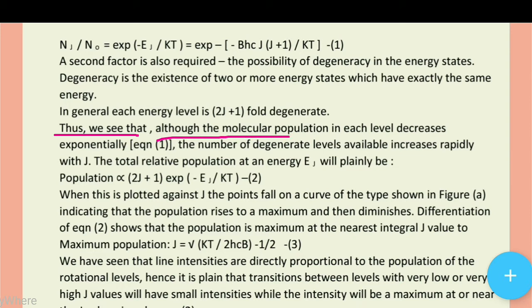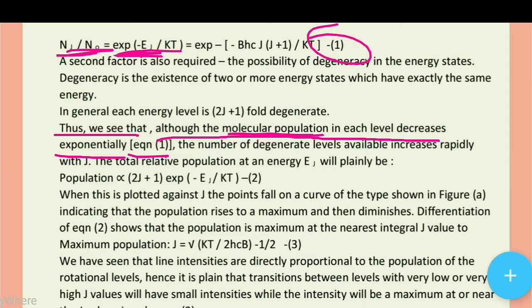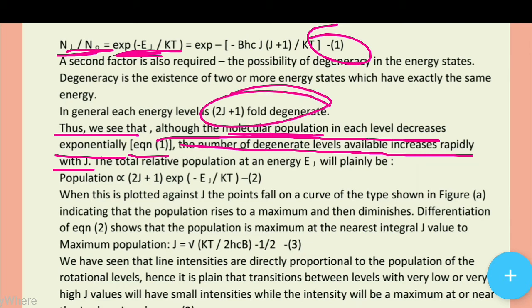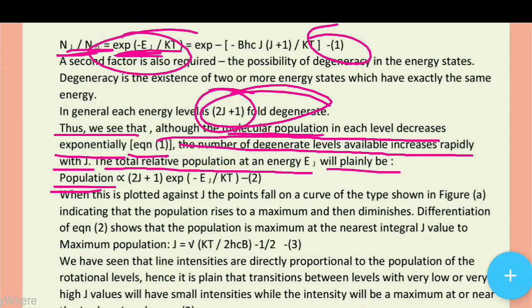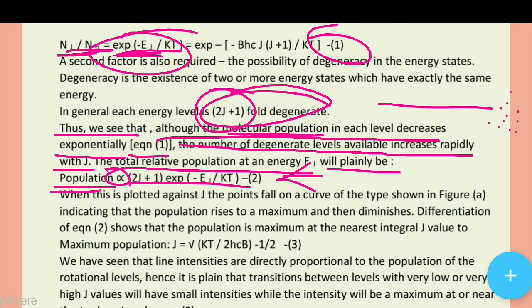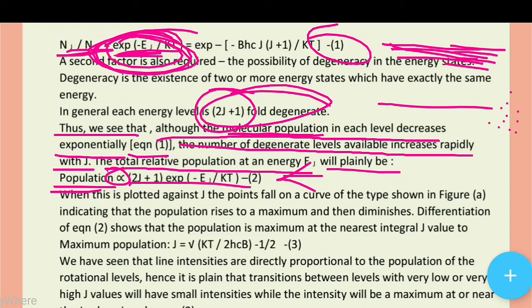Thus we see that although the molecular population in each level decreases exponentially (equation one), the number of degenerate levels available increases rapidly with J. The total relative population at an energy E will be proportional to both terms — the exponential decrease and the (2J+1) degeneracy factor — giving us equation number two.